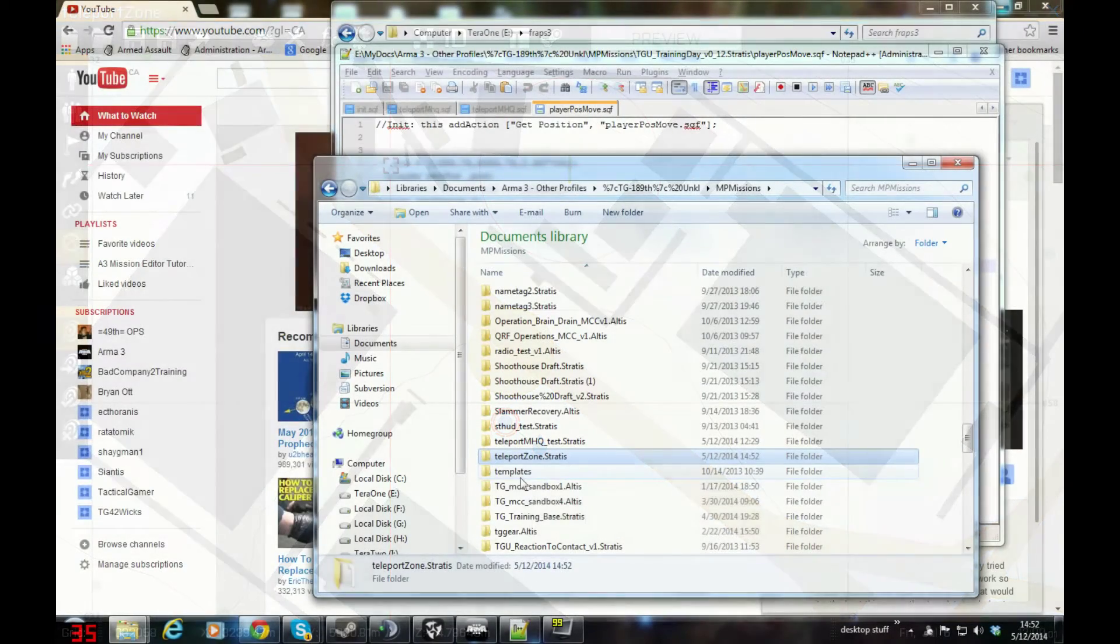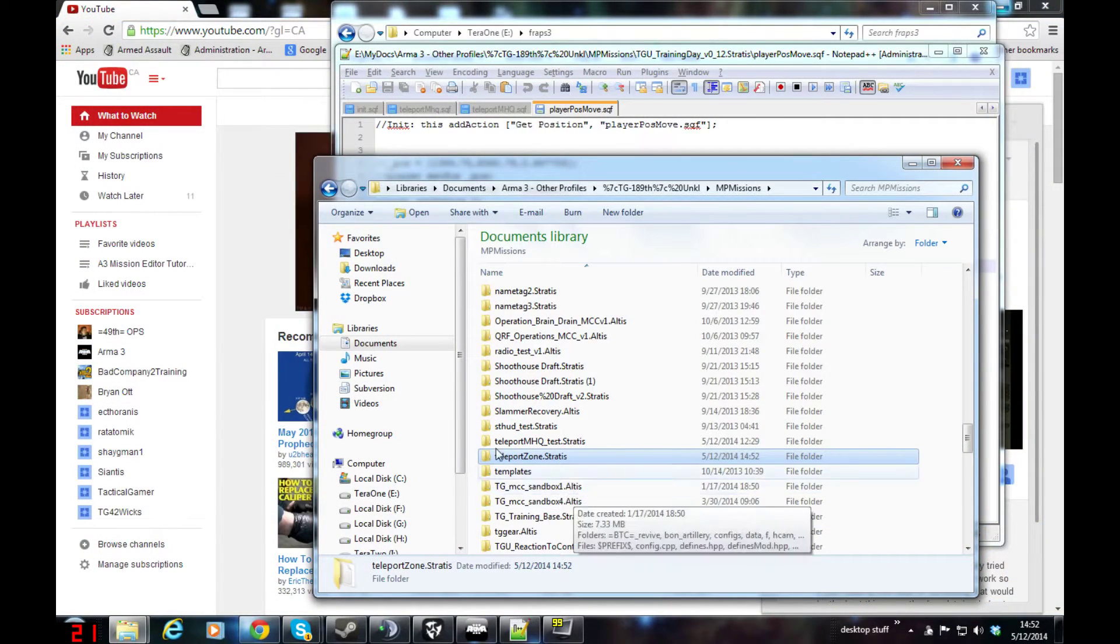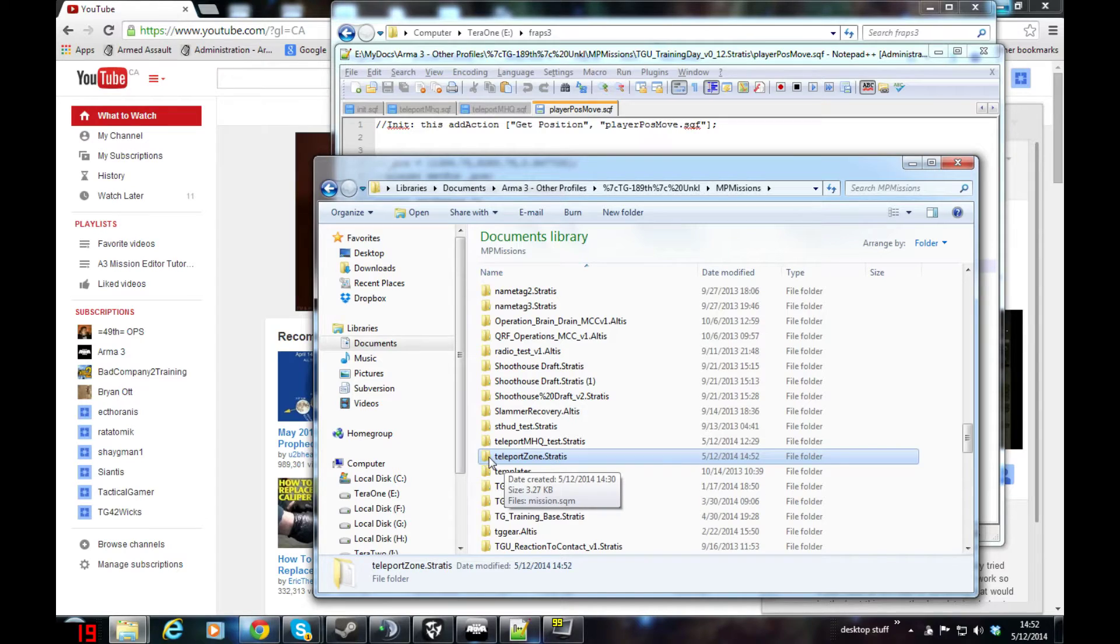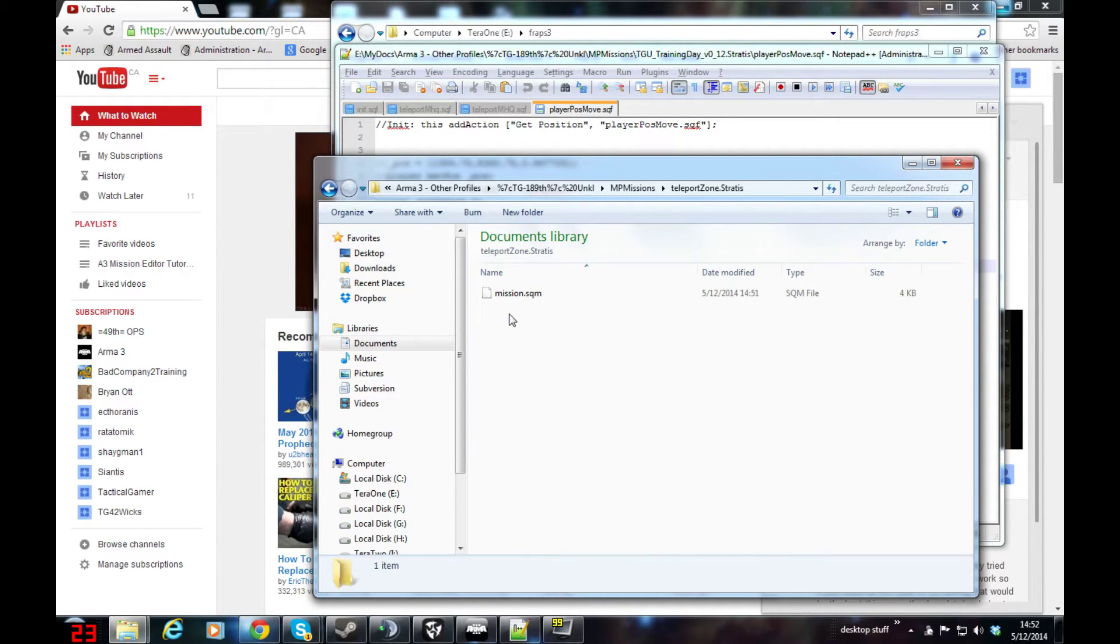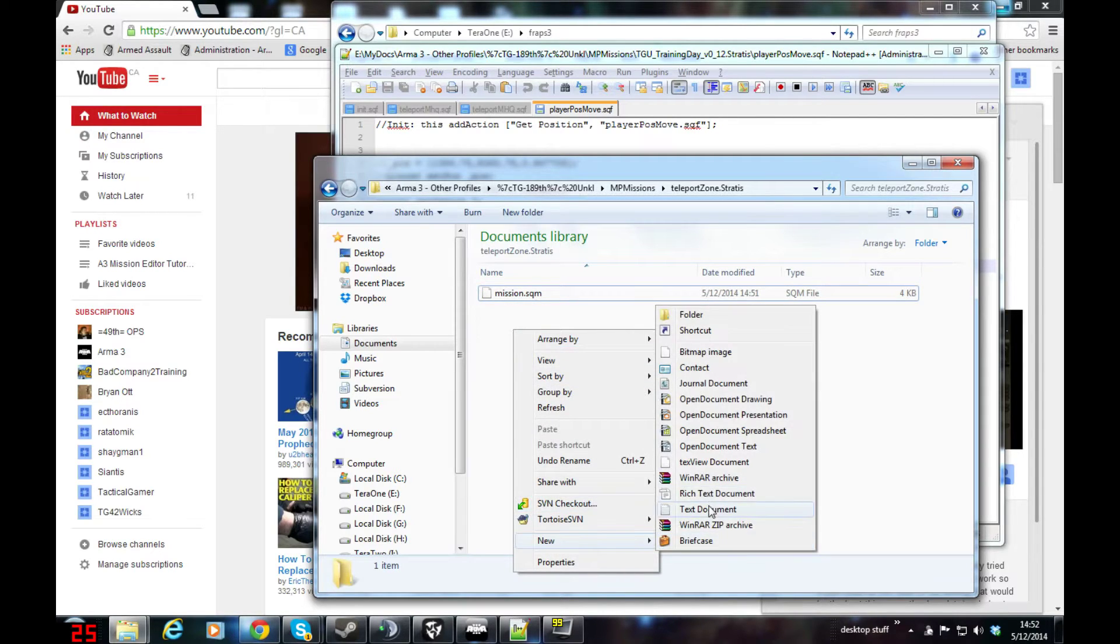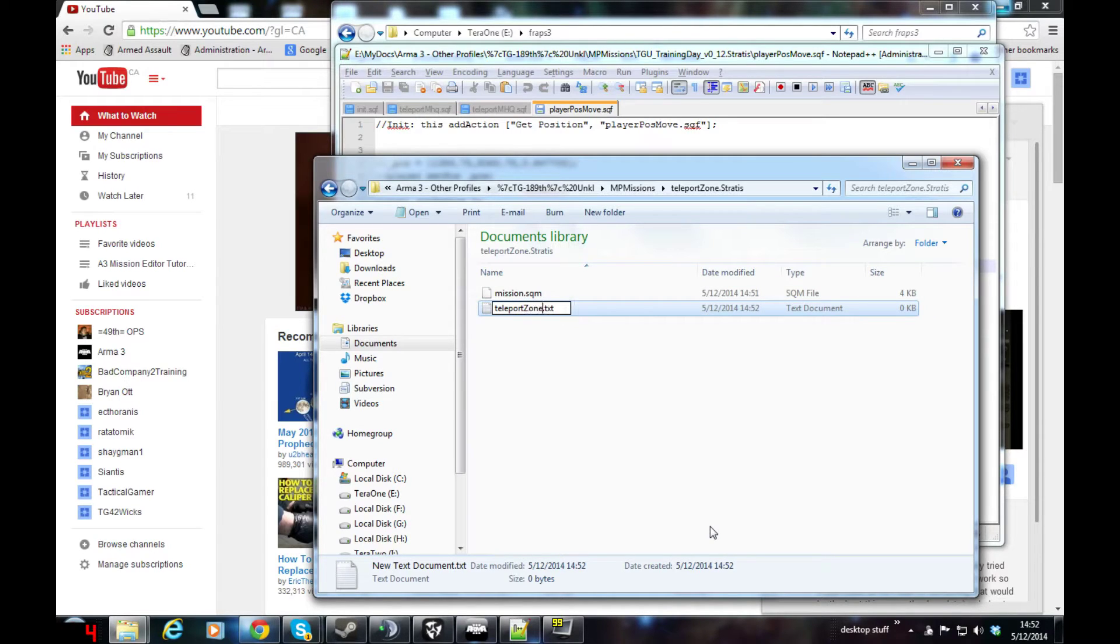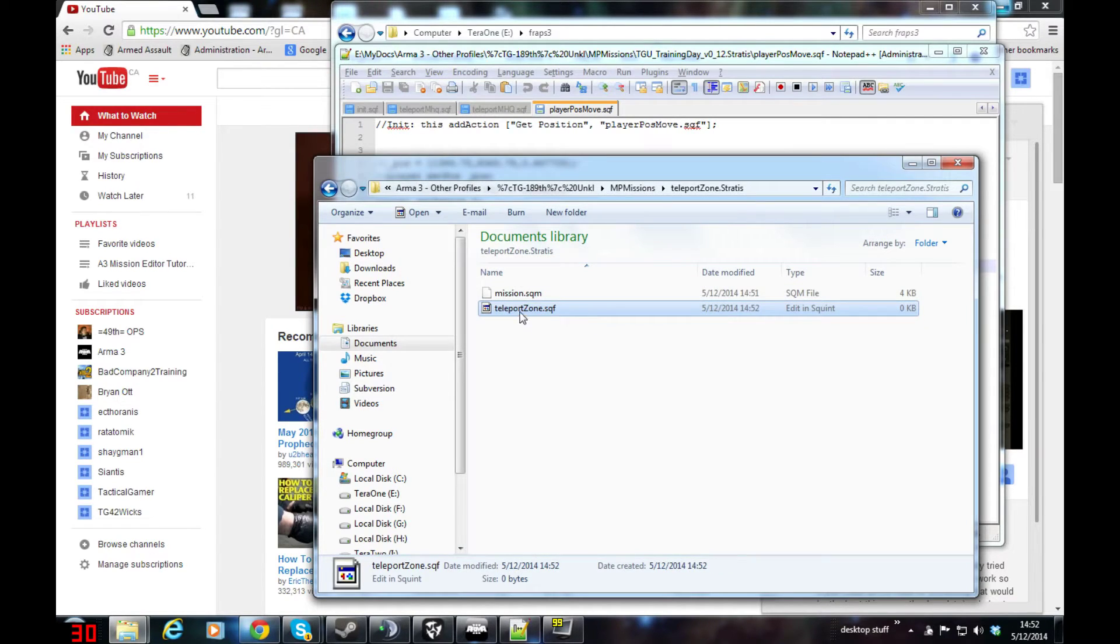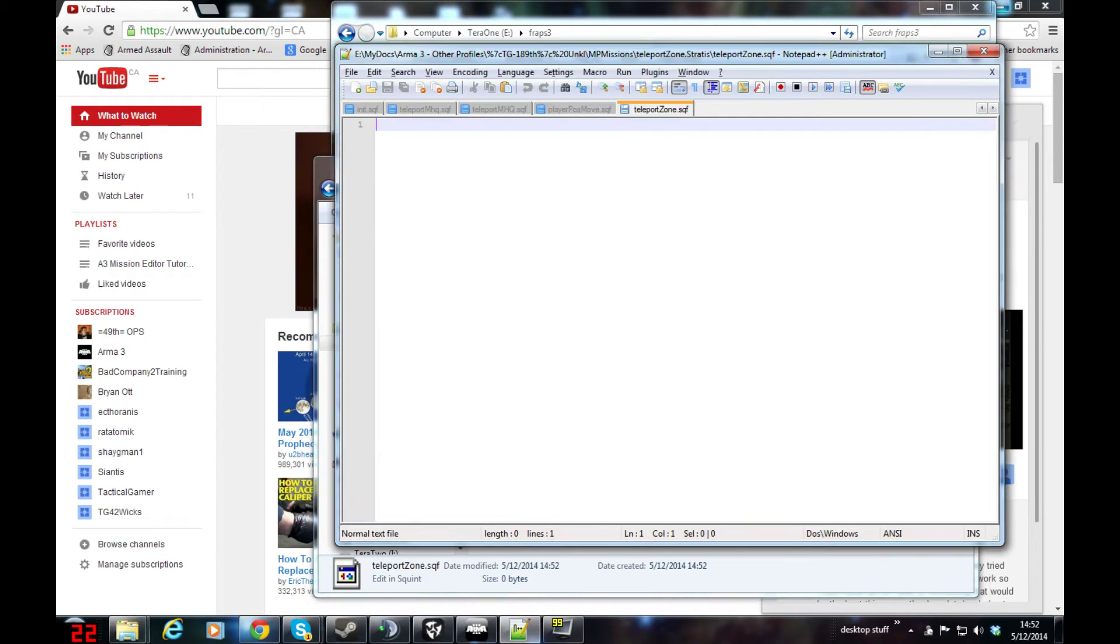You can see in my file browser that TeleportZone.Stratus folder was created in my documents under my profile for Arma 3. Double-click it and the mission.sqm is up. I'm going to create a new text document and call it TeleportZone.SQF. Change the extension and start to edit it in Notepad++.